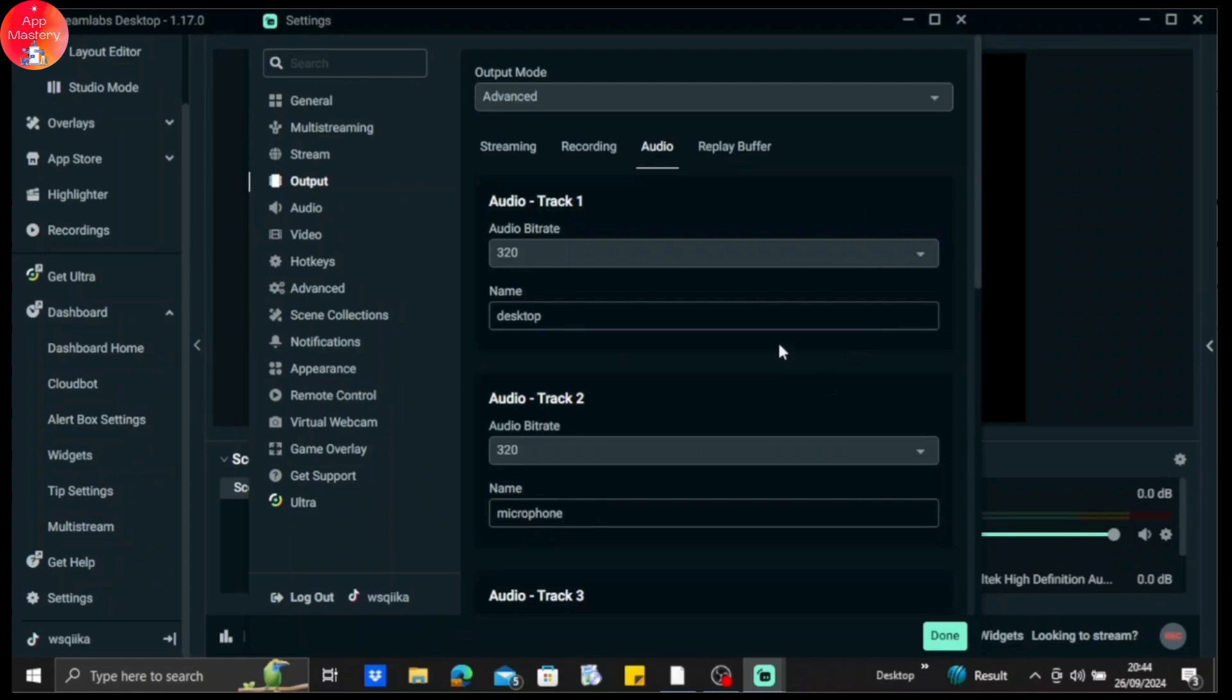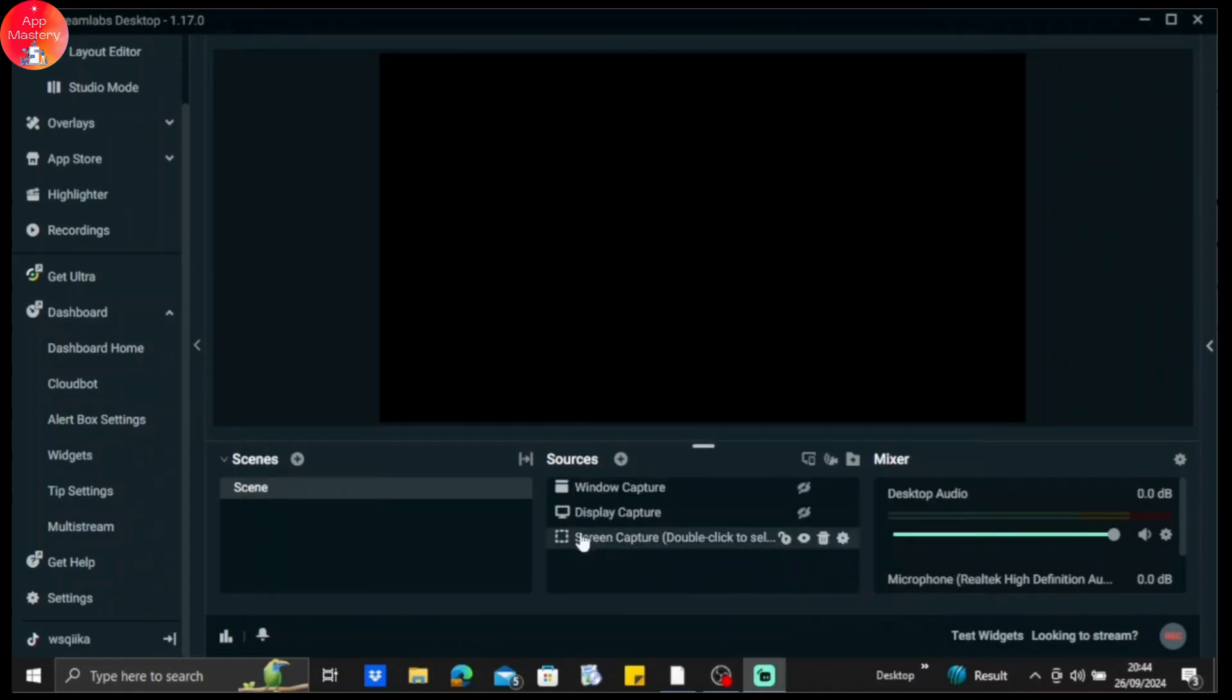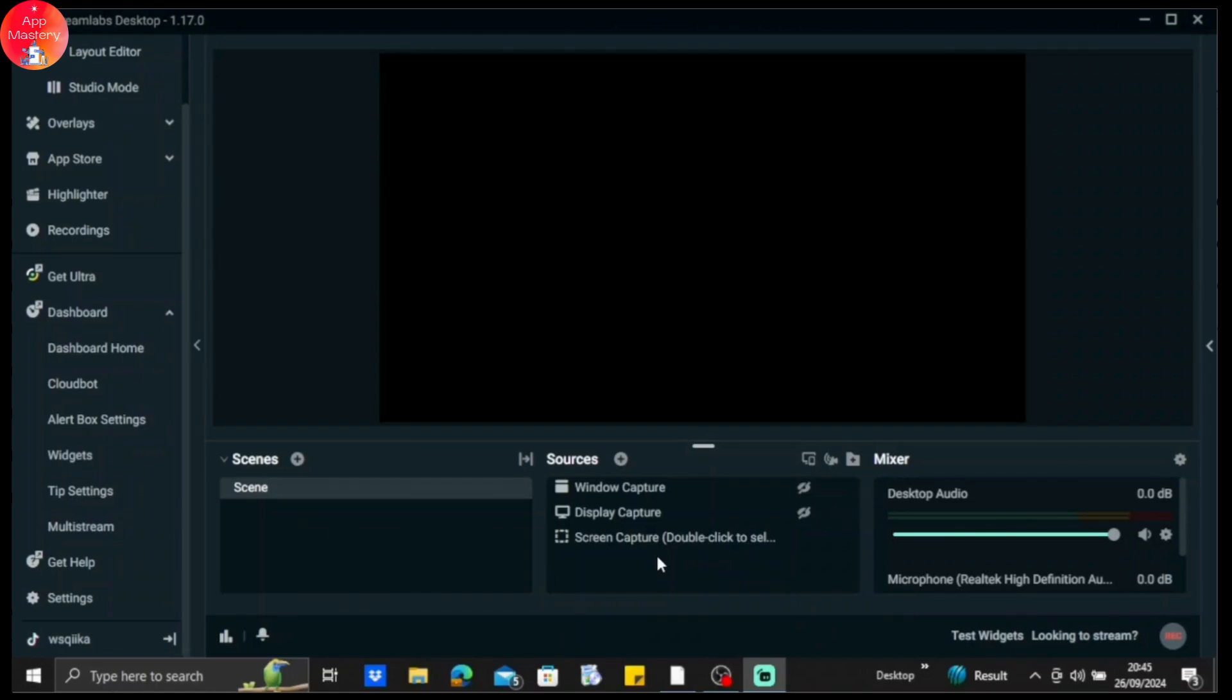So after that, just click on done. And that's it. That is one of the best microphone settings you may use while you're streaming. I hope this video was helpful to you. Thank you for watching. Don't forget to like and subscribe if this video was helpful.